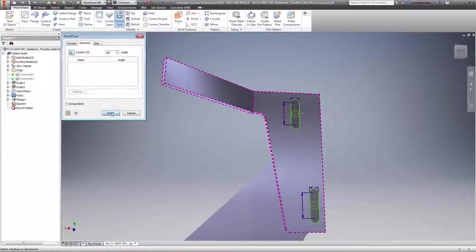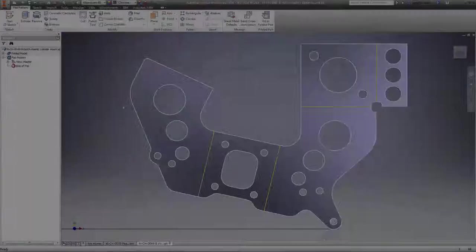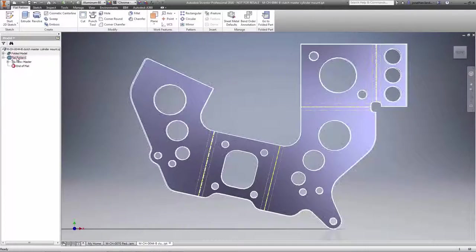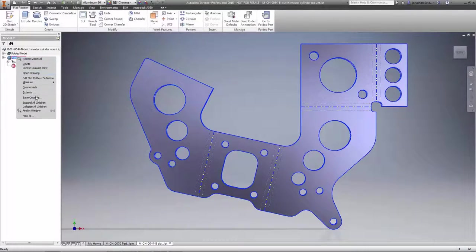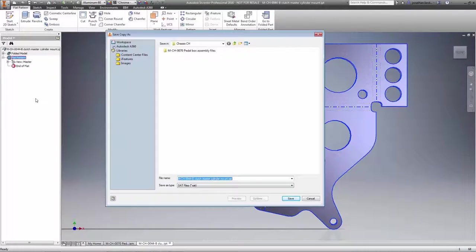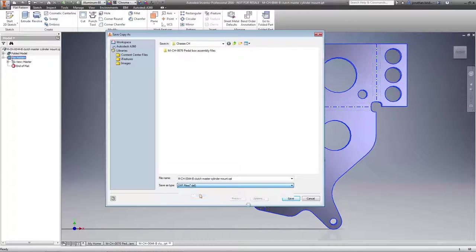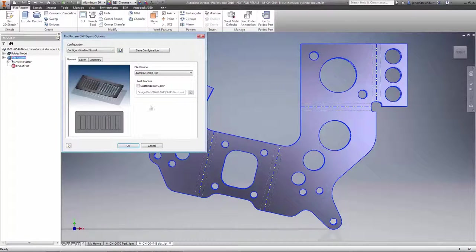Finally, when exporting flat patterns as DXF files, a new option allows you to trim center lines at contours, making the export of DXF file patterns more robust than ever.